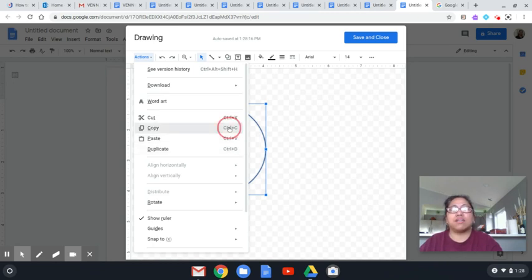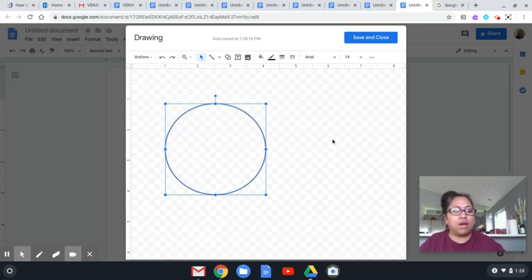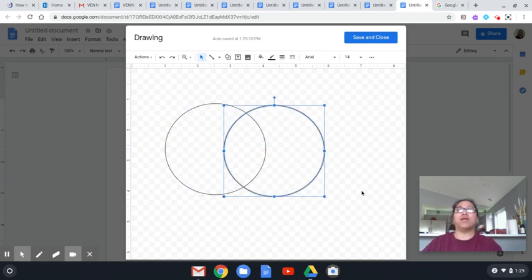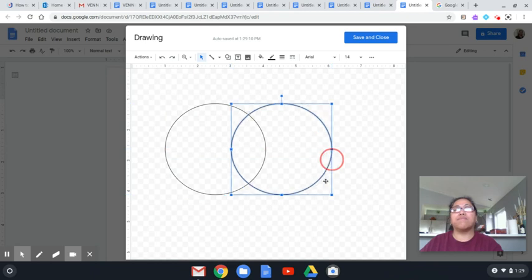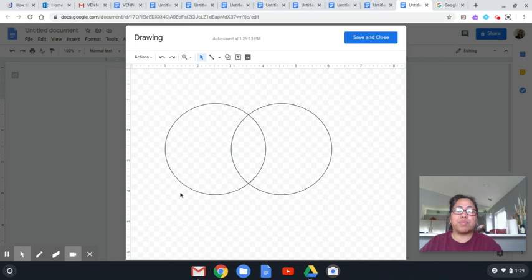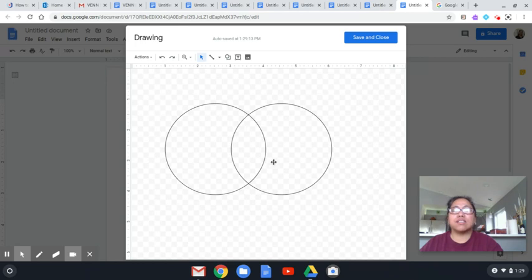Let's press Ctrl+C to copy, and then Ctrl+V to paste. That will paste the one I copied. Then just drag it to the desired position. As you can see, I now have two circles. This represents set A, and inside the other circle are the elements that represent set B. This shared portion or region between the two circles is for the intersection.